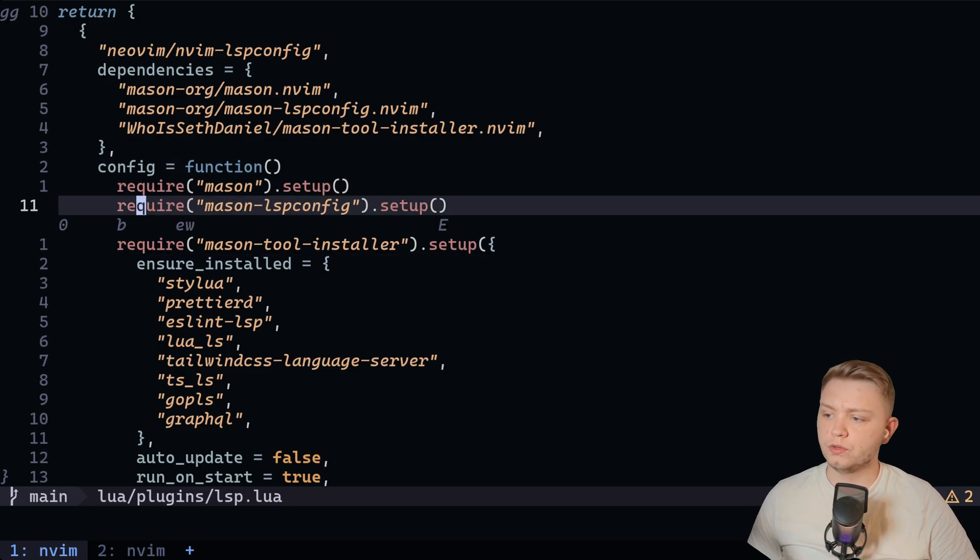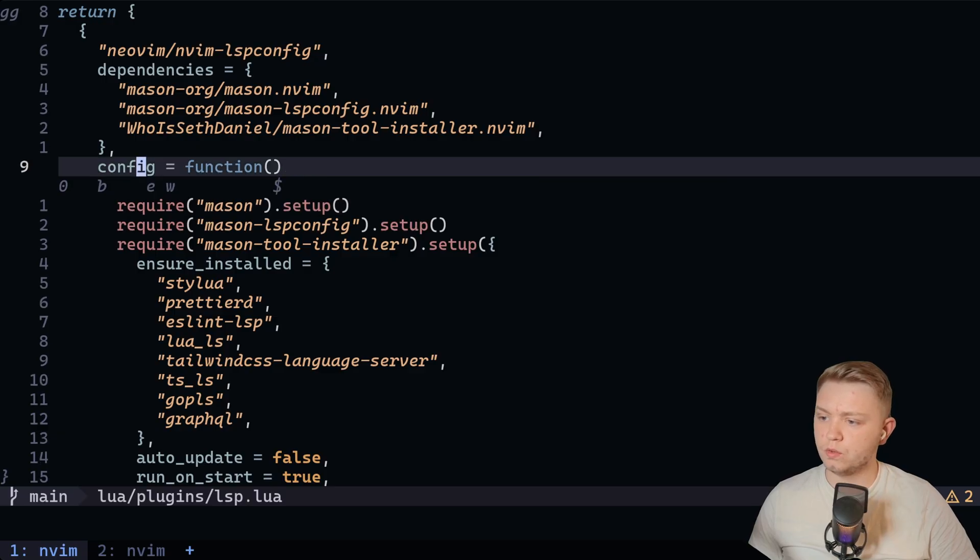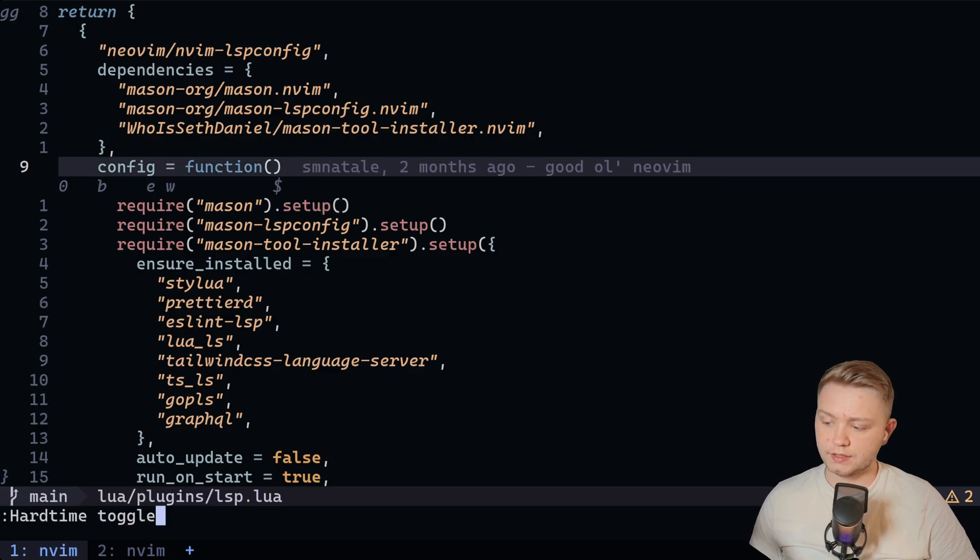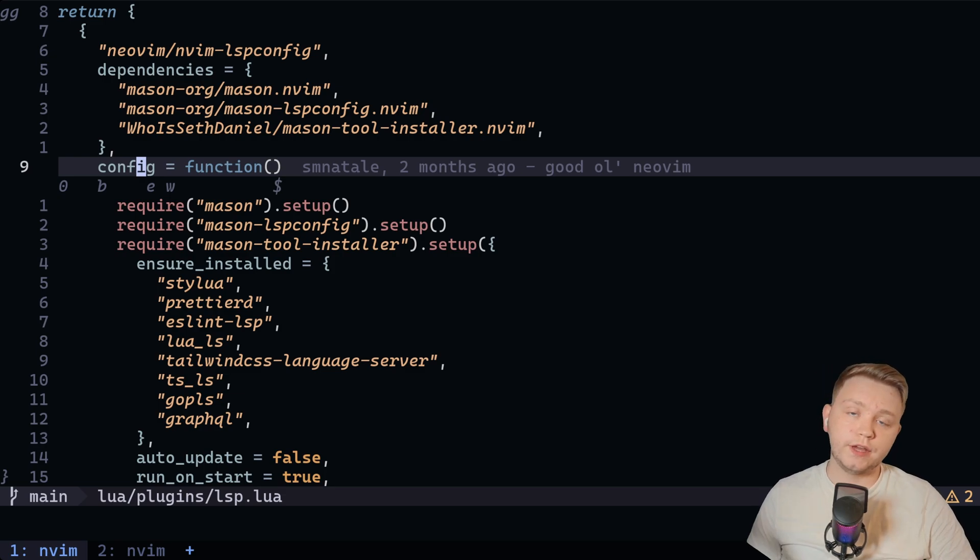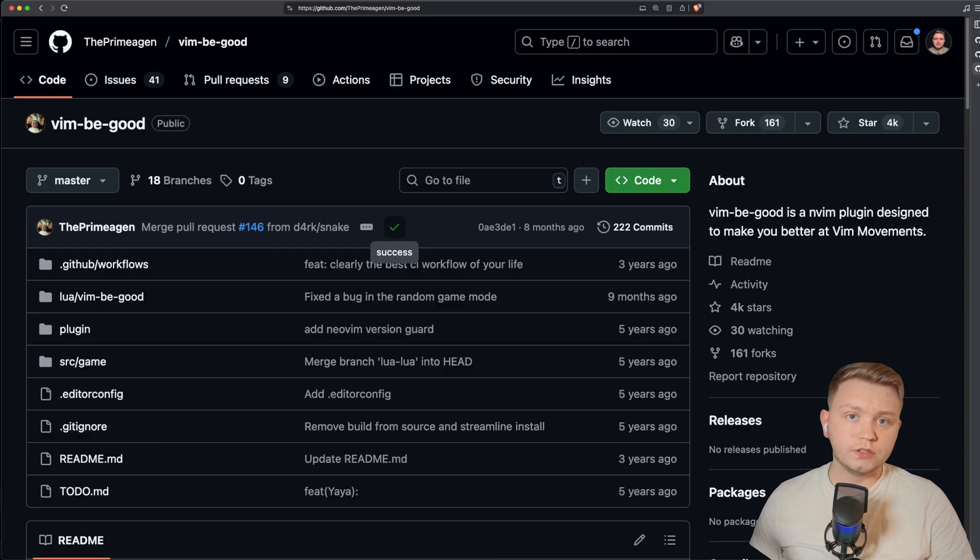And you can obviously toggle these plugins if you don't want them on all time. You can do like hard time toggle and precognition toggle if you want to get rid of these temporarily, if they're getting in the way you work.